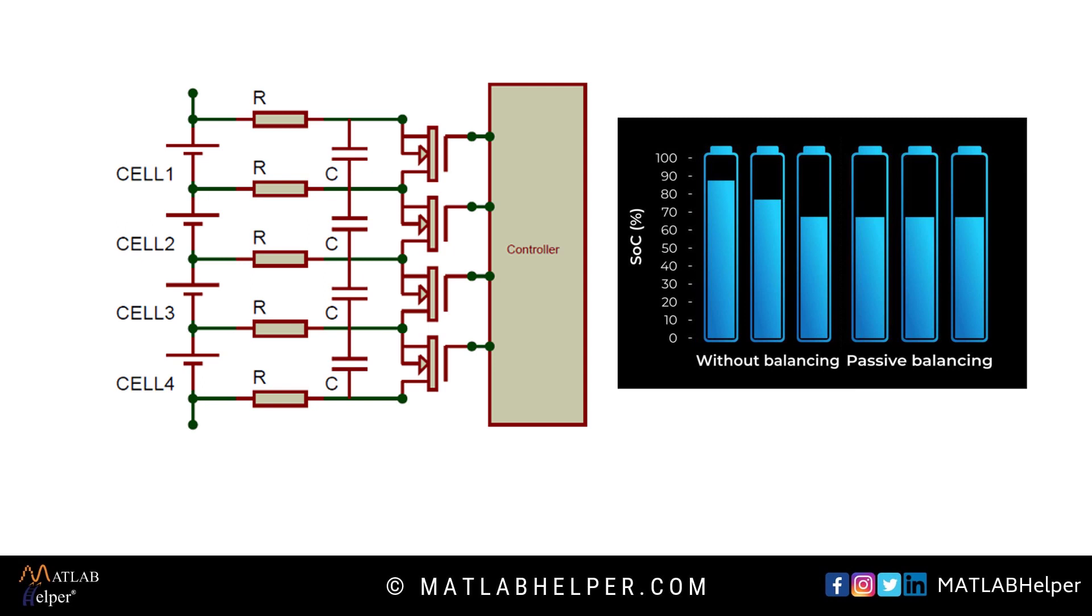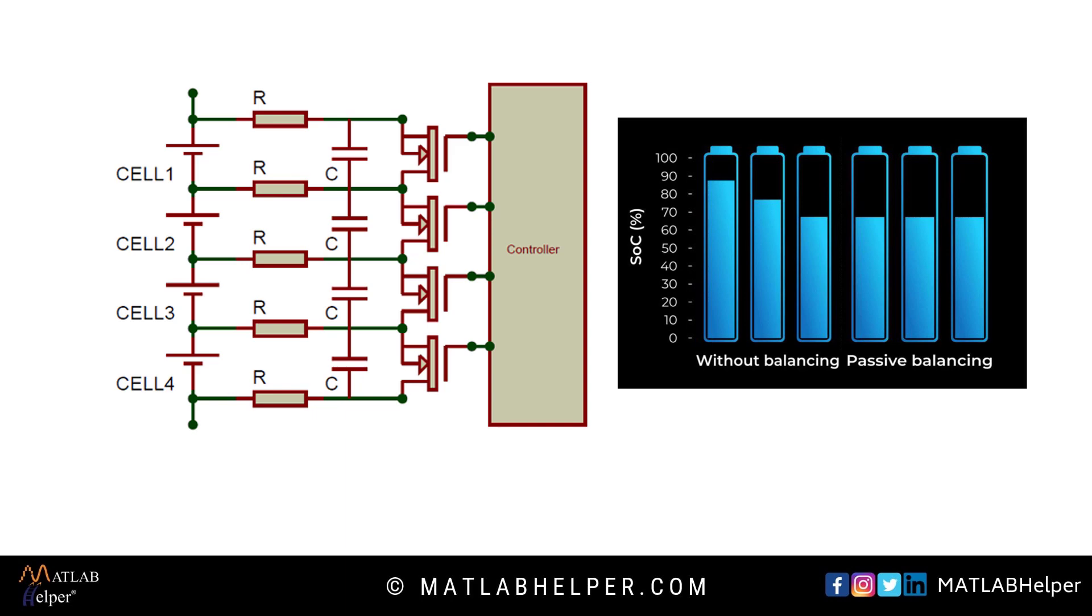Passive cell balancing uses a resistor and a switch. When microcontroller comes across any battery with a higher charge than other batteries, it closes the switch to discharge the charge from that battery.